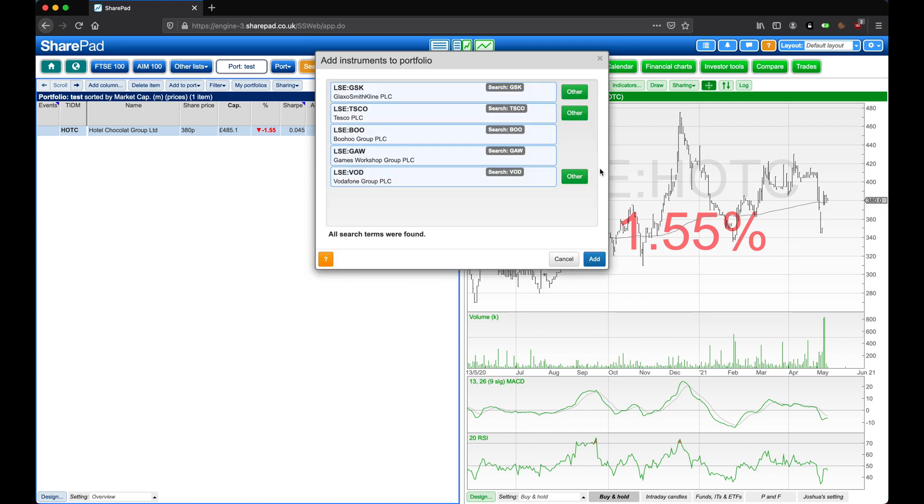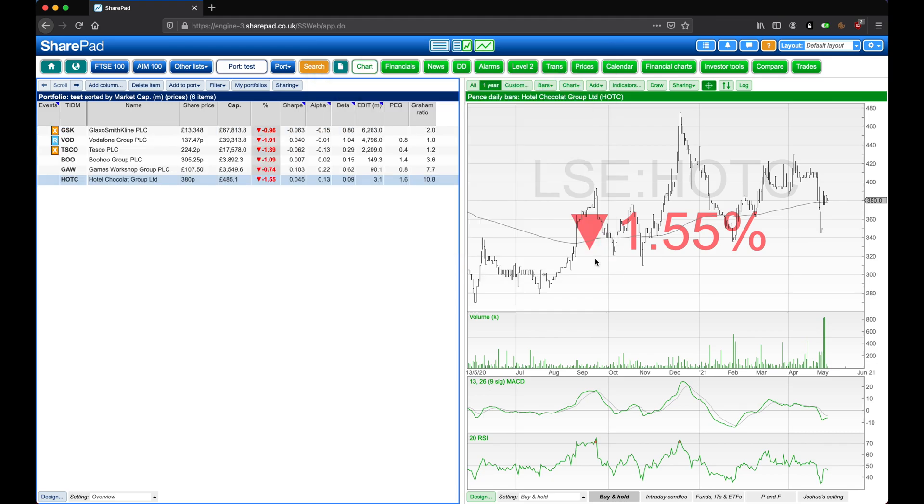Check that these are all the versions that you're looking for, and not for example the US version of Vodafone here. And then click on Add.